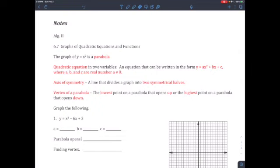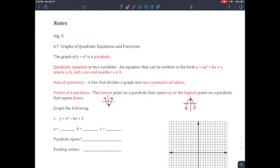Axis of symmetry: a line that divides a graph into two symmetrical halves — that means exactly the same halves. Vertex of a parabola: the lowest point on the parabola that opens up, or the highest point on the parabola that opens down. The lowest point looks like a cup shape, and the highest point looks like an arch facing down.